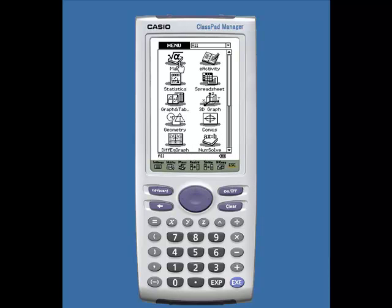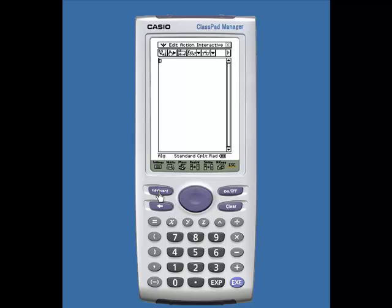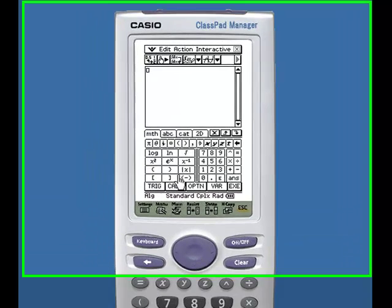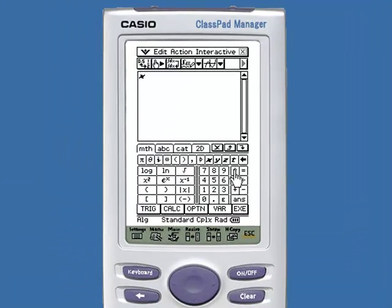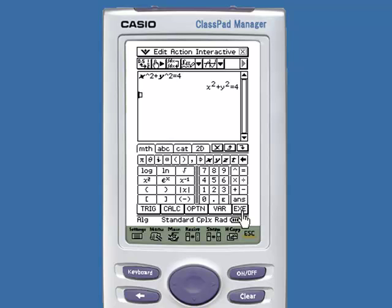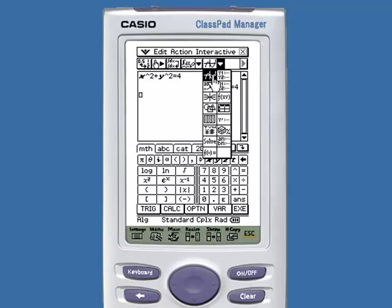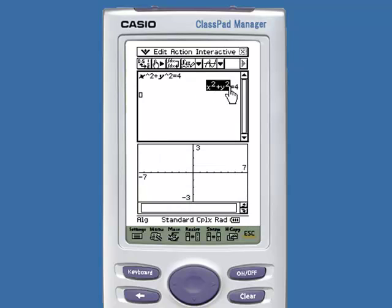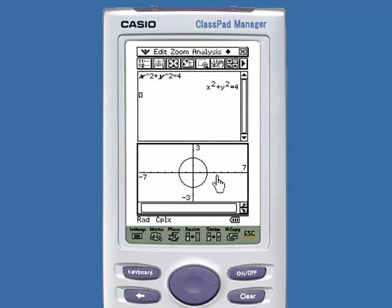There are two ways. The first way, if we go into main, we open up the keyboard and type in our function. Let's type in the equation of a circle: x squared plus y squared equals 4. Press execute. To graph, select the last down arrow and select the graphing application. Select your implicit function and drag and drop it into the graphing window.